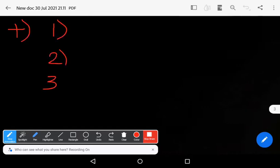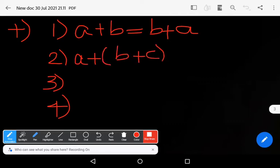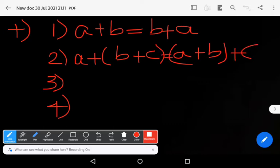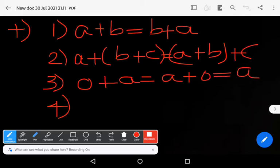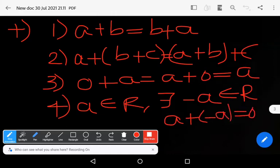Capital R satisfies the following nine axioms. With respect to addition, it satisfies four axioms. The first is the commutative axiom: a plus b equals b plus a. The second is the associative axiom: a plus (b plus c) equals (a plus b) plus c. The third is the identity element: zero plus a equals a plus zero equals a for all a. The fourth: for every a belonging to R, there exists minus a belonging to R such that a plus (minus a) equals zero.